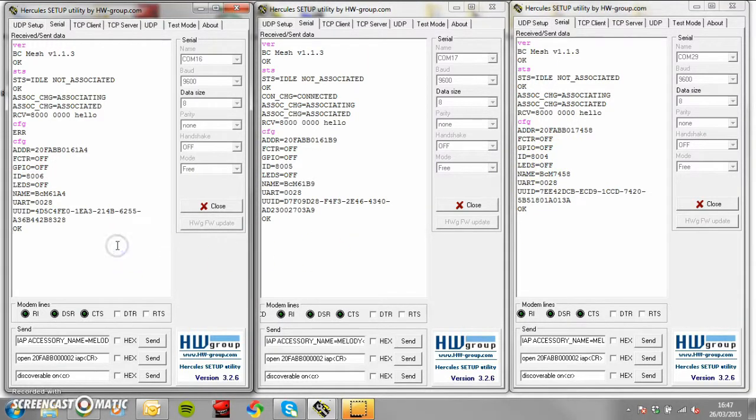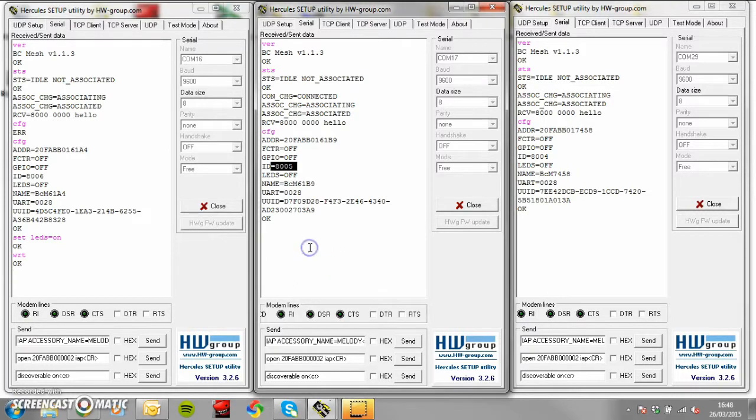The LEDs can be configured by typing setleds equals on followed by wrt. We will do this with each module.